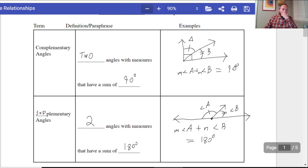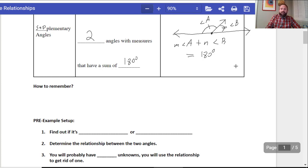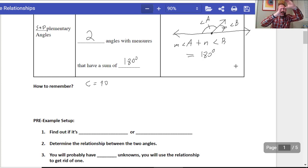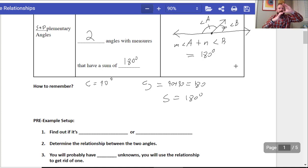Here's a nice easy way to remember: complementary is 90, so C equals 90. If you have two C's put together, they make an S symbol, and that's equal to 90 plus 90, or 180. So S is equal to 180 degrees. That's my little trick to remember — complementary is 90, supplementary is 180.